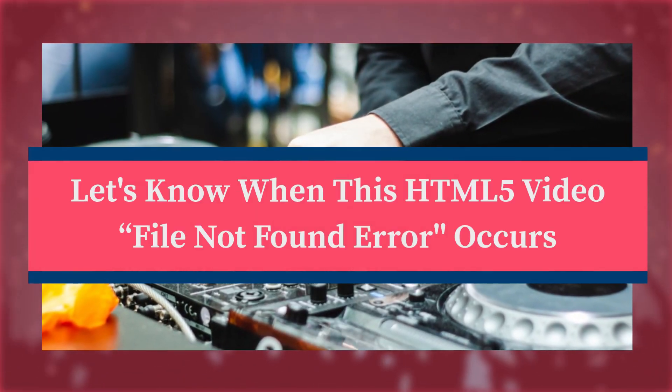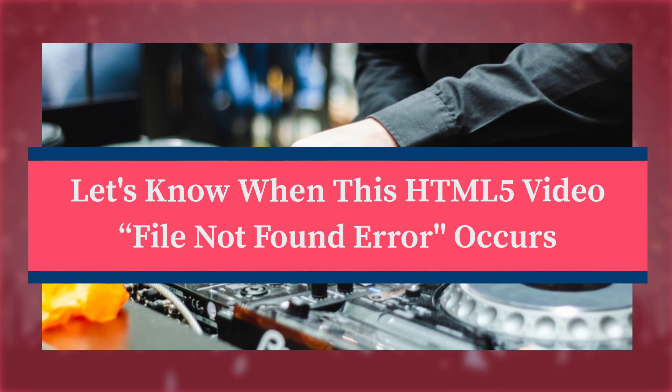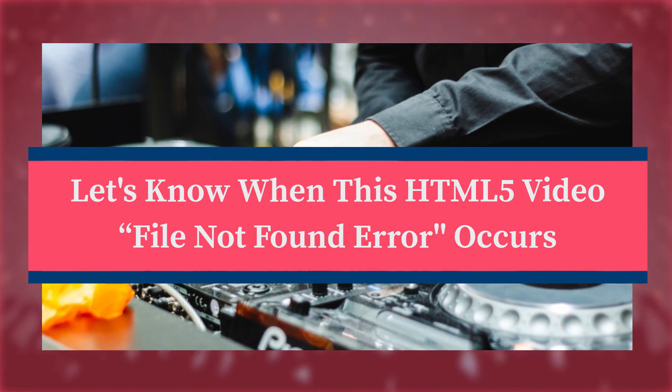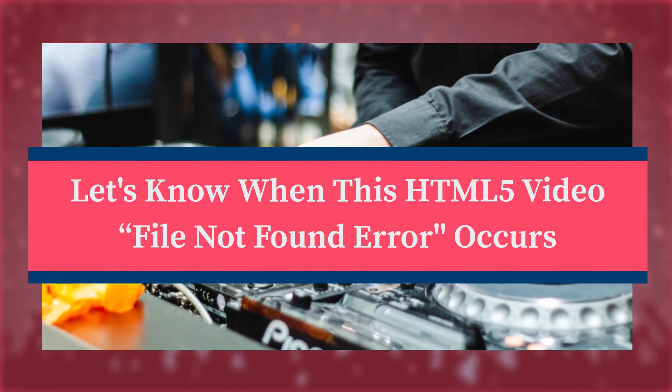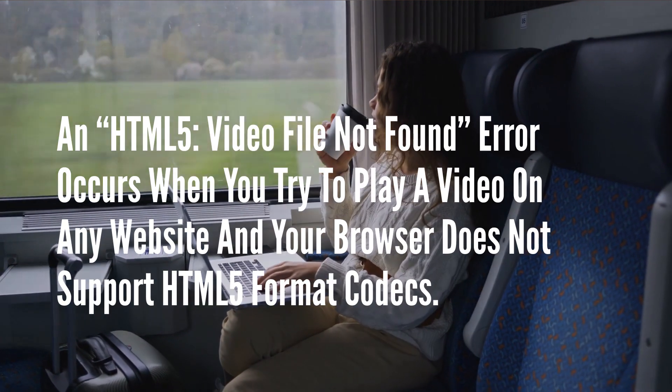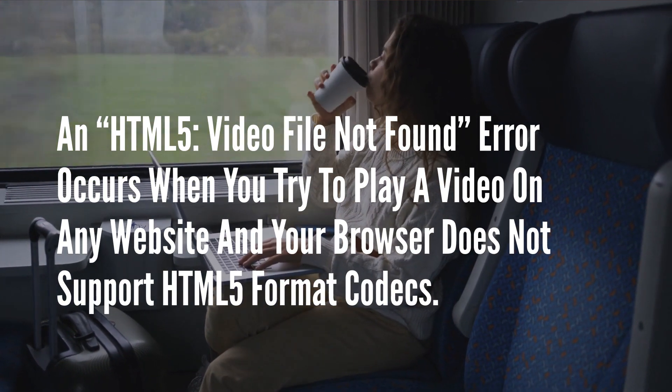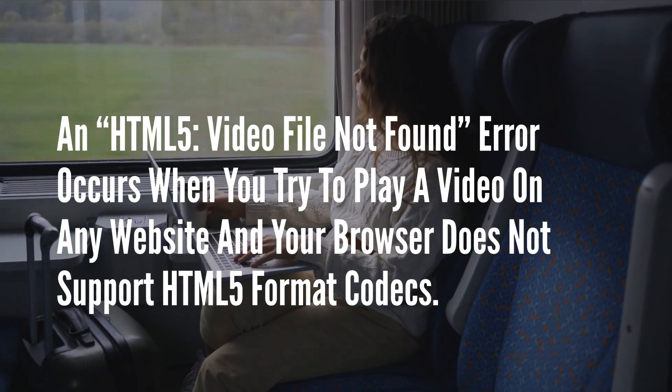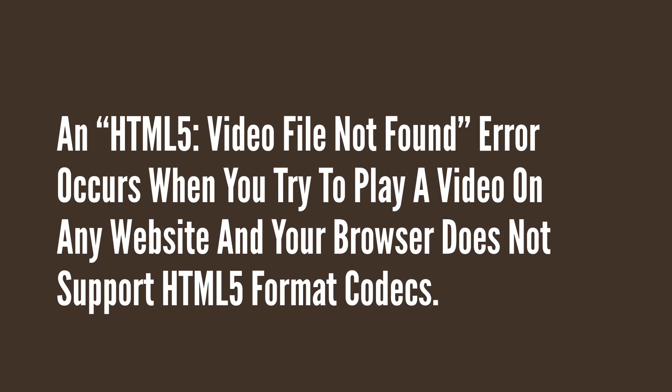First of all, let's know when this HTML5 video file not found error occurs. An HTML5 video file not found error occurs when you try to play a video on any website and your browser does not support HTML5 format codecs.